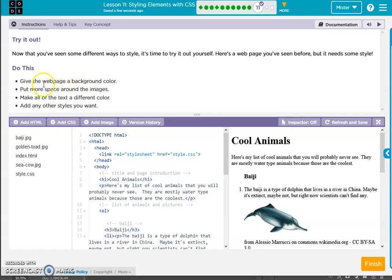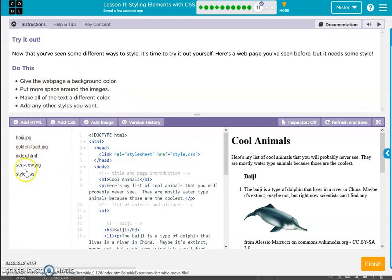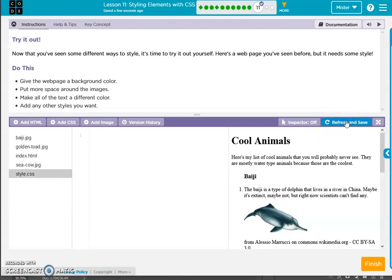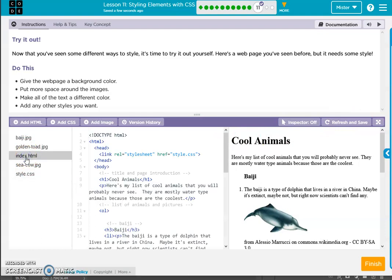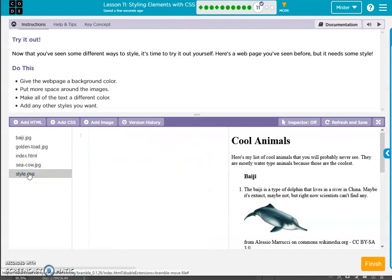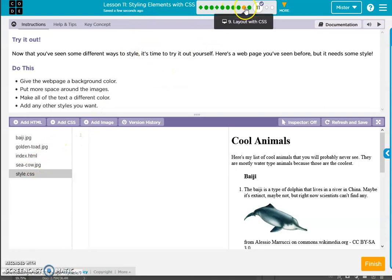Give the web page a background color. So we'll go to style. Oh, there is no style sheet here yet, but we've got the link. So let's go to our style sheet and what we can do is go back to the one we just did.